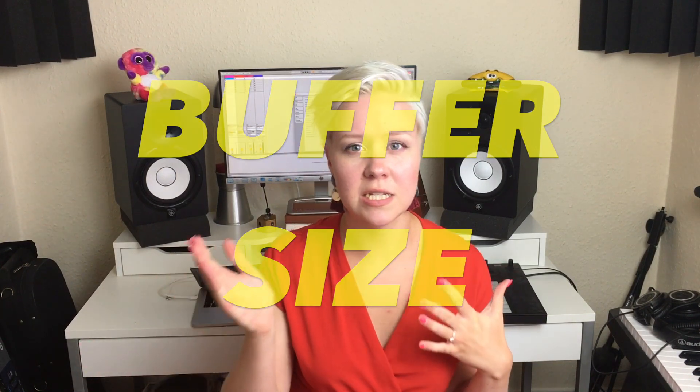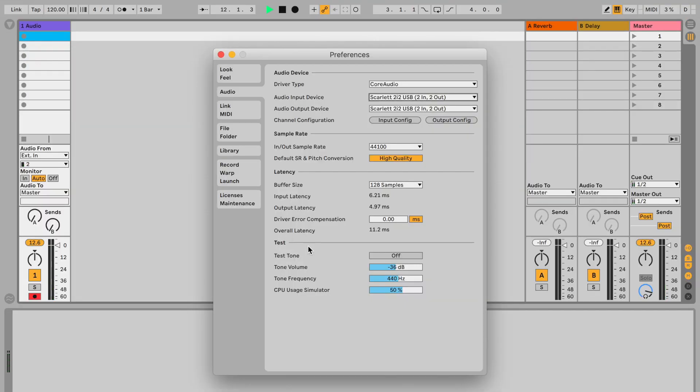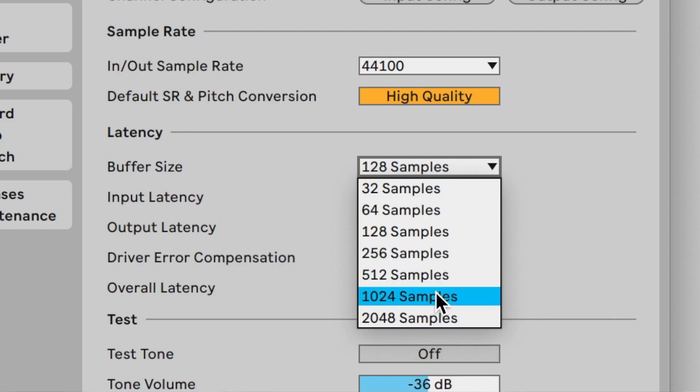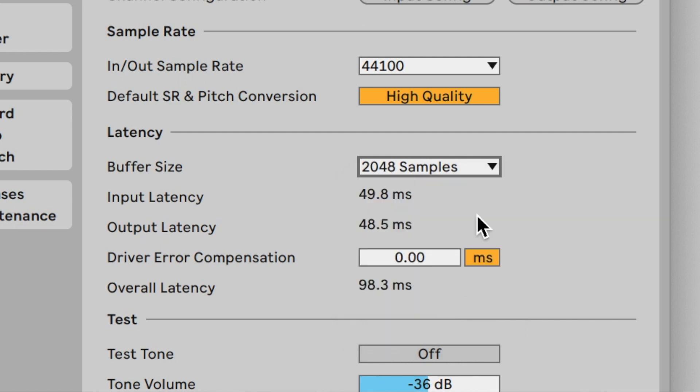The next thing is to go to your audio settings and check your buffer size. When you're recording, you want to keep the buffer size as low as possible — I usually go around 100 to 200 to 500. The lower you go, the less latency, but the more CPU it uses. When you're mixing, you can keep it on a higher buffer size so everything is smoother and clearer. So: lower buffer size when recording, higher when mixing.